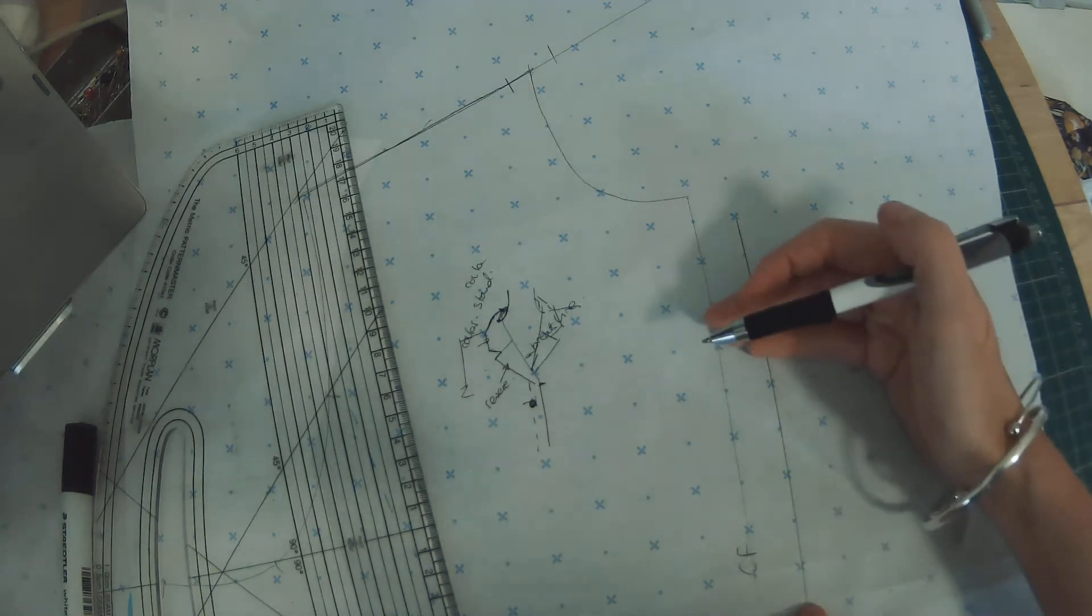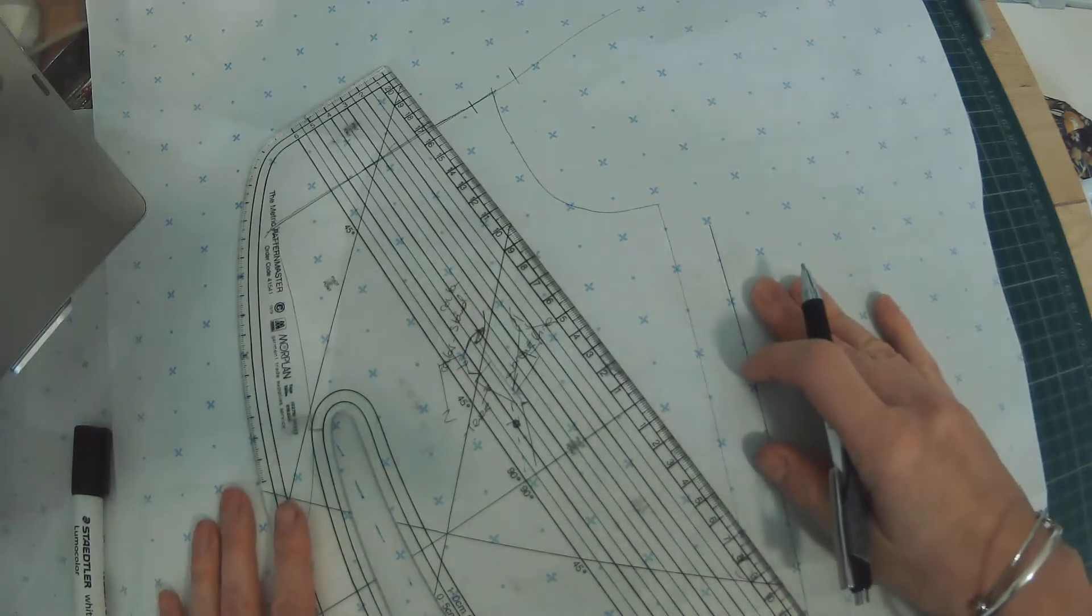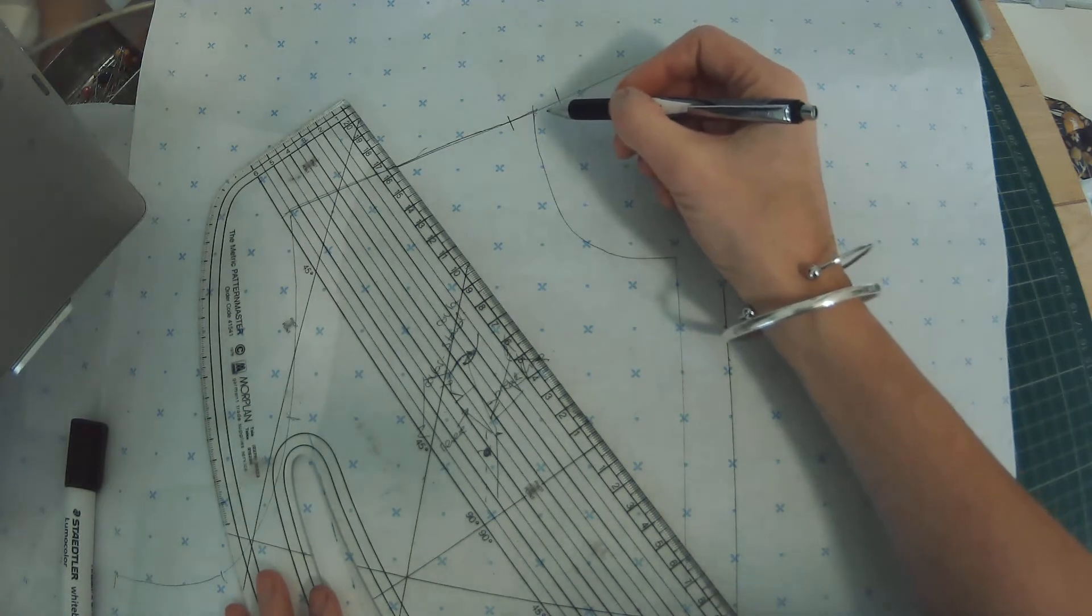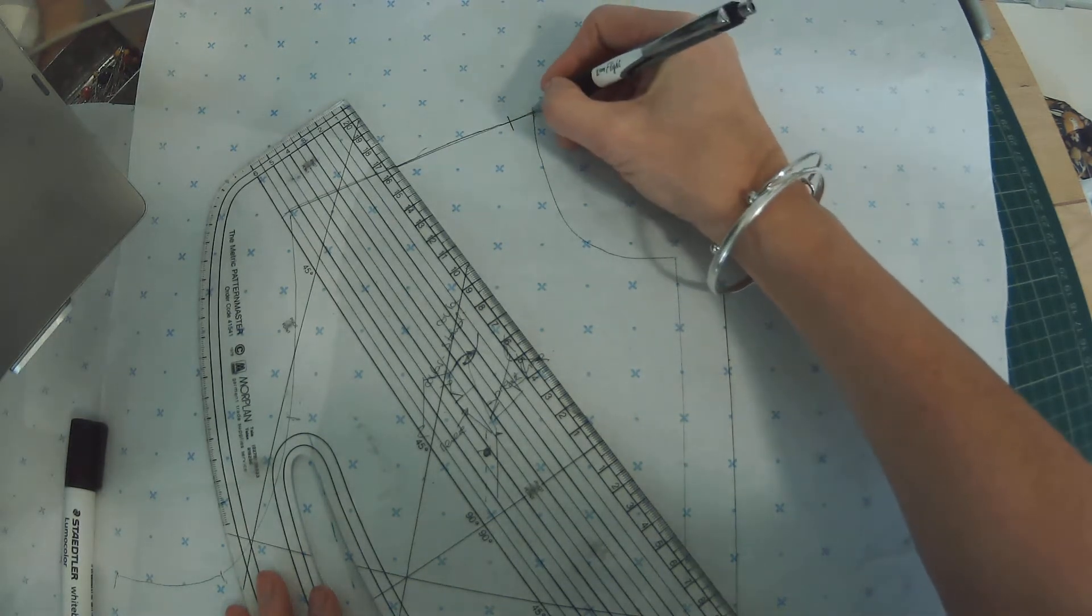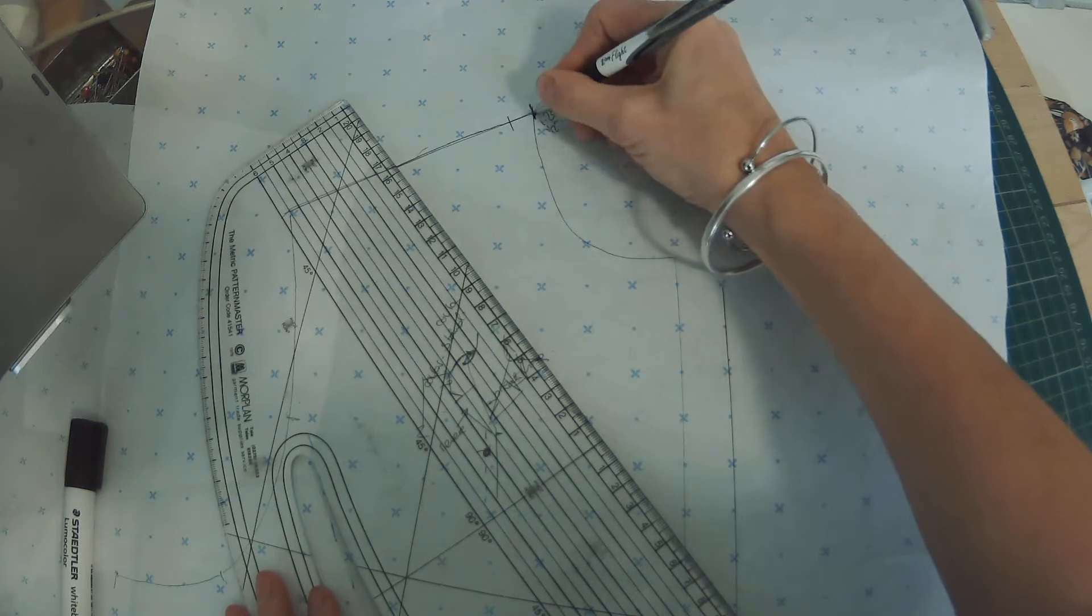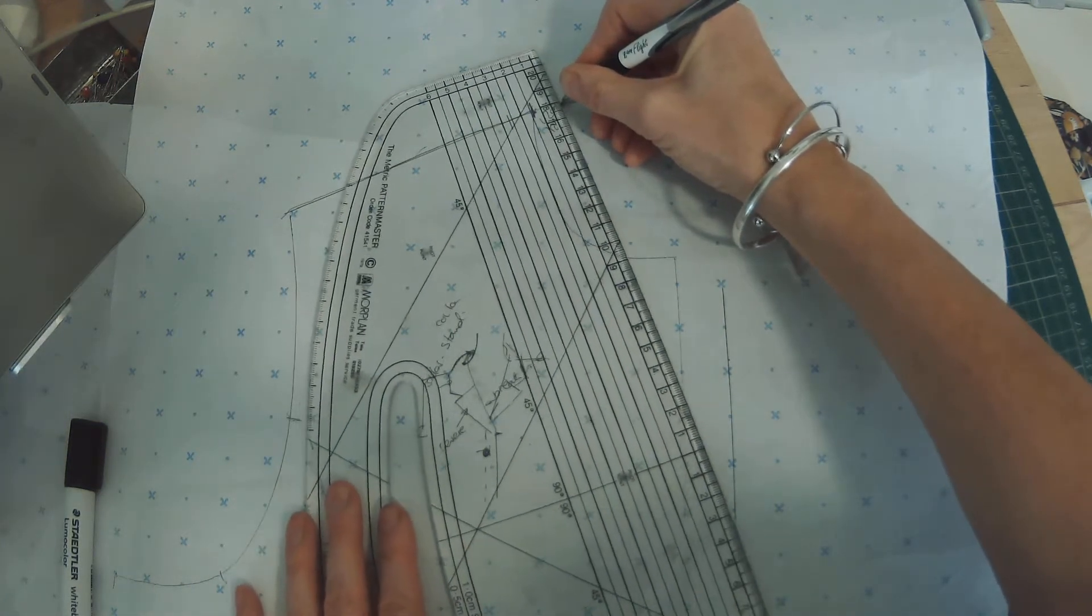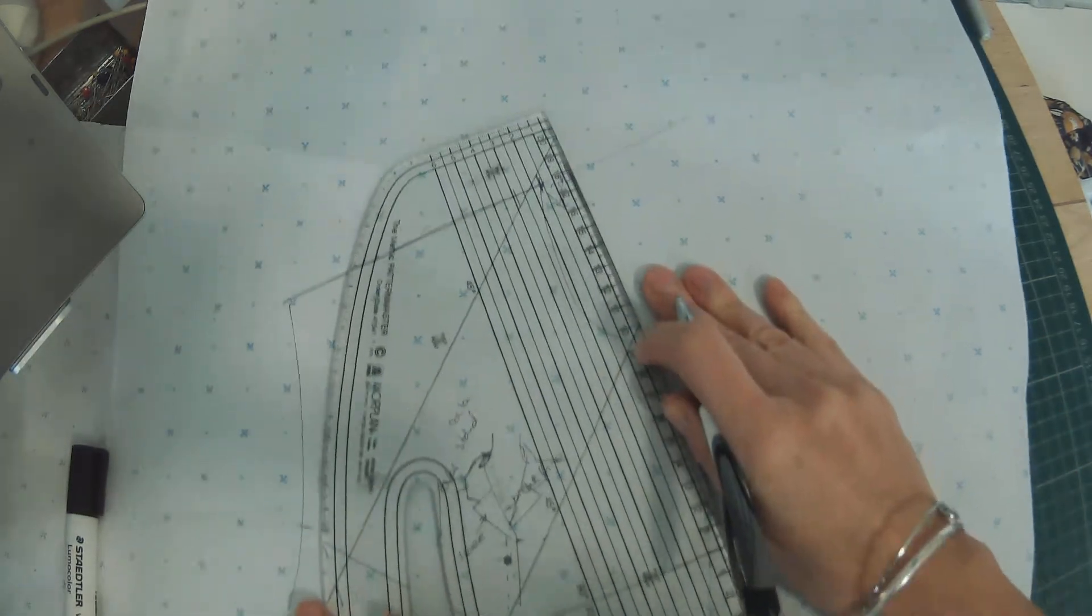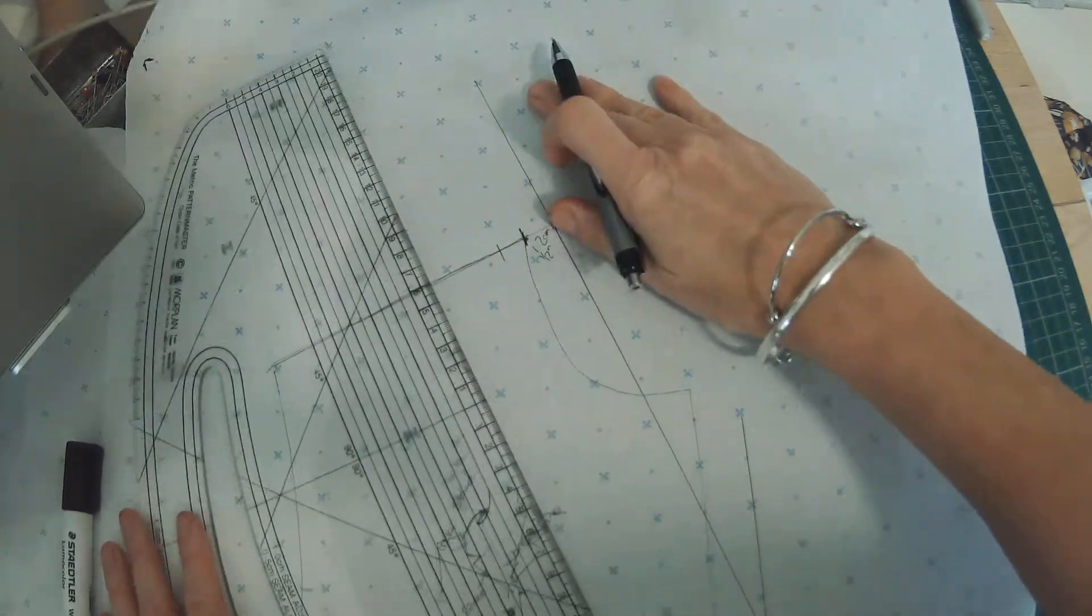It could be all the way down to the waist or it could be a high one. So you need to look on the stand or the body and make those decisions. Now when I draft mine, I only go 1.2 past the shoulder, 1.2cm or half an inch from that neck point out. It's just what I've always found works.